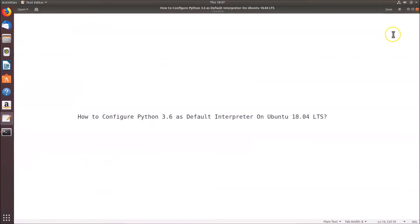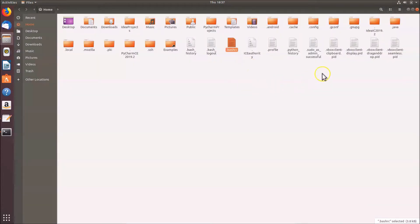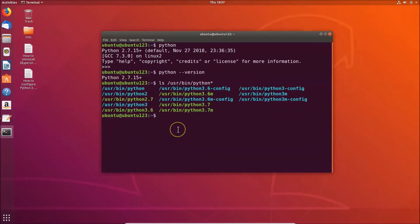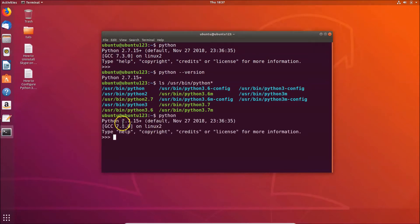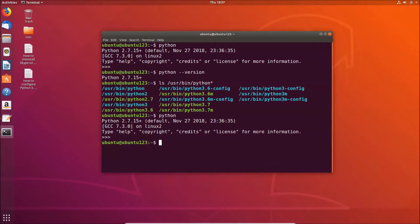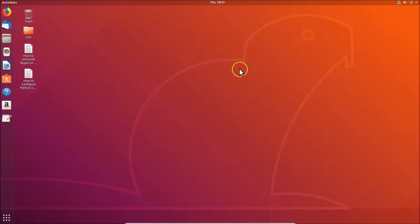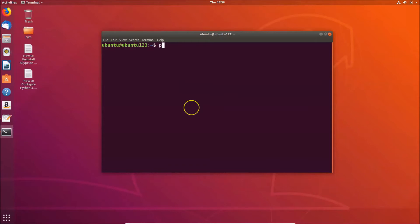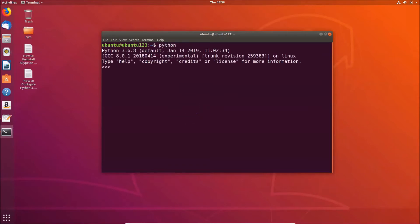Close the .bashrc file and open the terminal. If you type 'python' now, you'll still see Python 2.7.15 — this is because you need to close the terminal and reopen it. Exit with Ctrl+D, close the terminal, then right-click the desktop and open a new terminal.